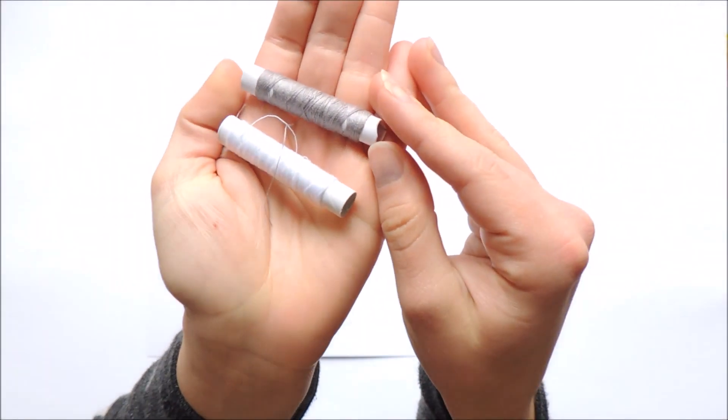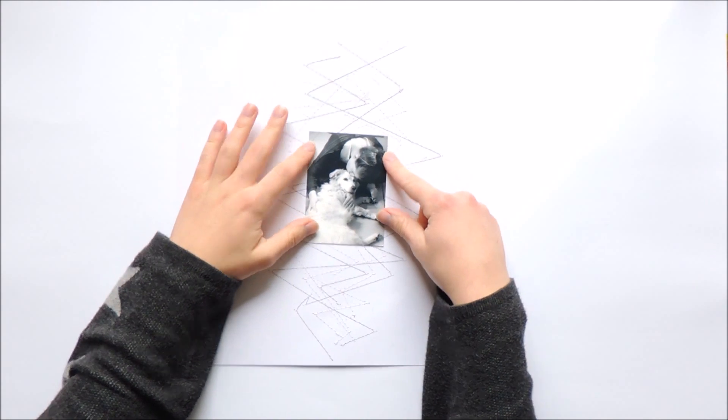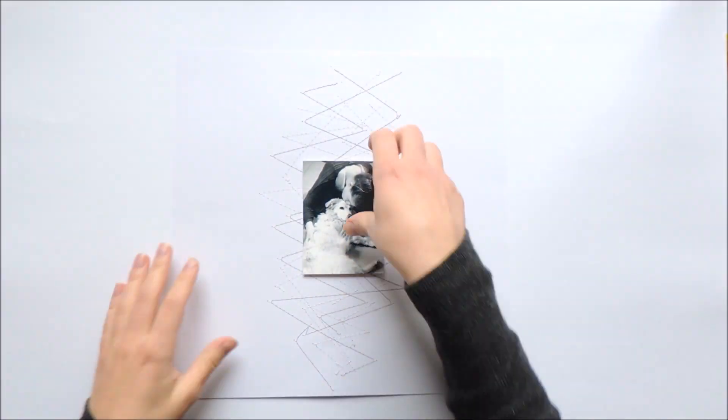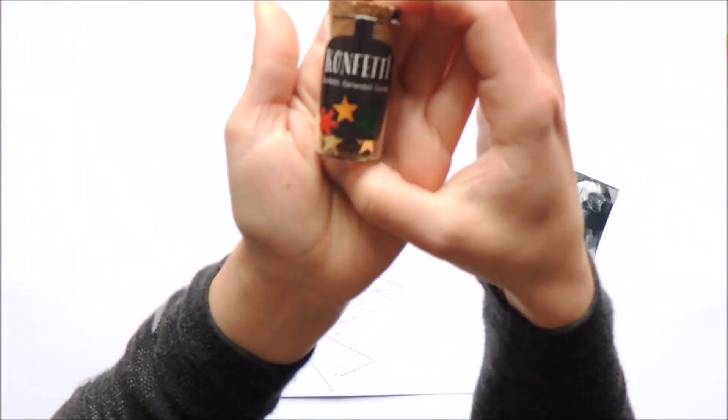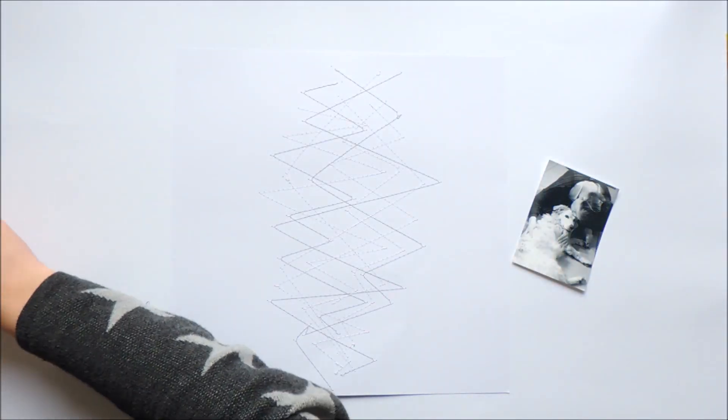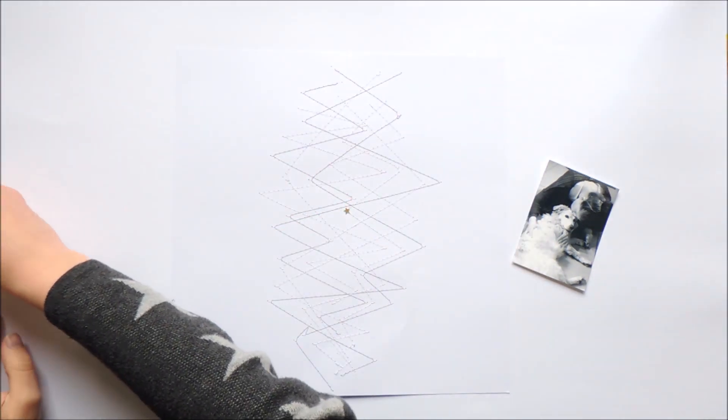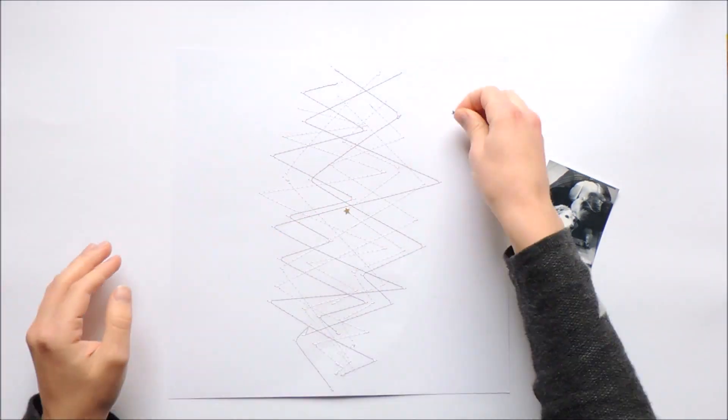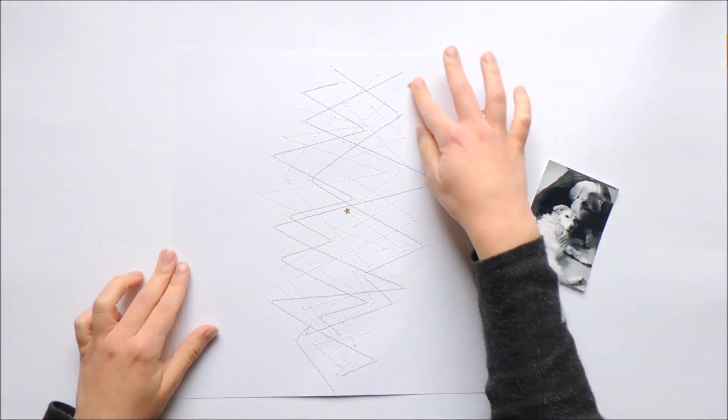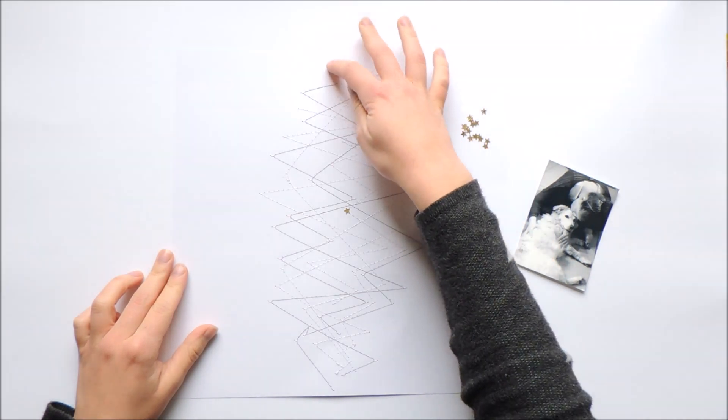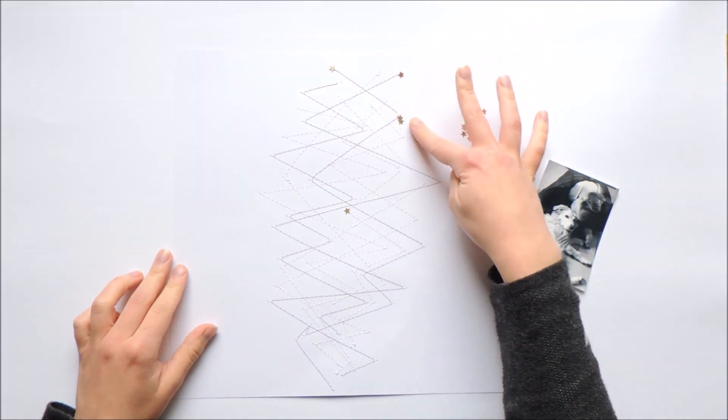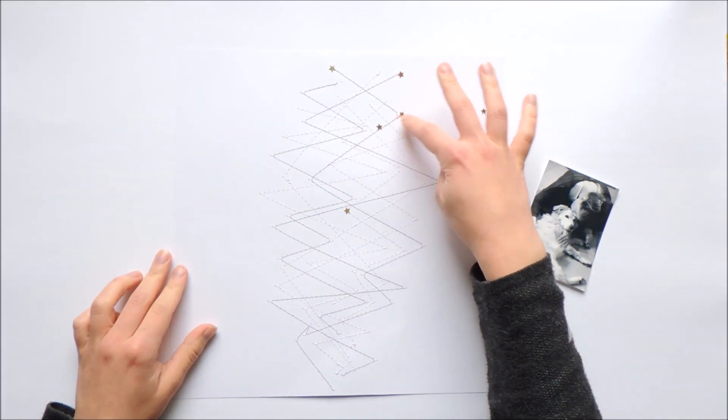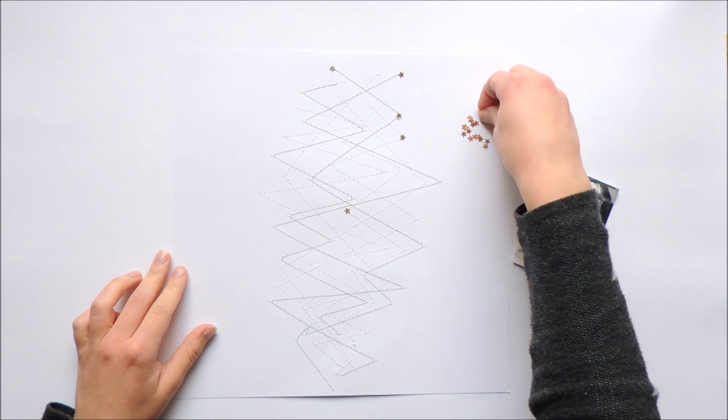I chose some gray and white thread and did some stitching with my stitching machine. I just randomly stitched some zigzag on the background. There's not really a theme behind it, I just did it randomly so it looked nice to me.